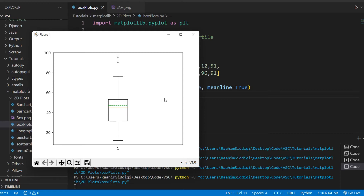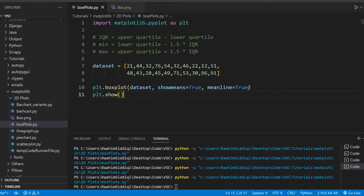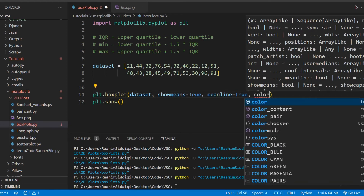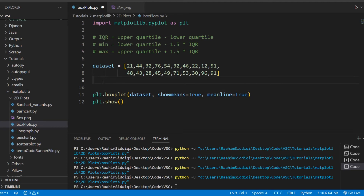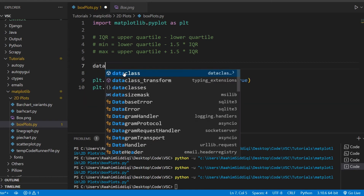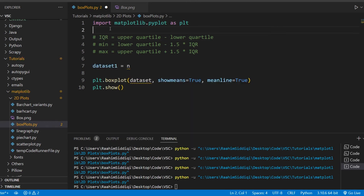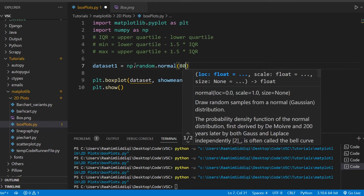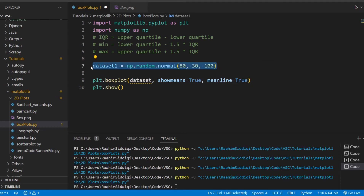Now let's talk about changing colors. Unlike most graphs in matplotlib, changing color for box plots is a bit harder — there's no simple color parameter. Instead, let's plot multiple box plots on the same graph. I'll create multiple data sets using numpy's `random.normal` function, which can generate data in a normal distribution. The first parameter is roughly the median, the second is the scale, and the third is the number of values — I'll generate 100 values for each data set.